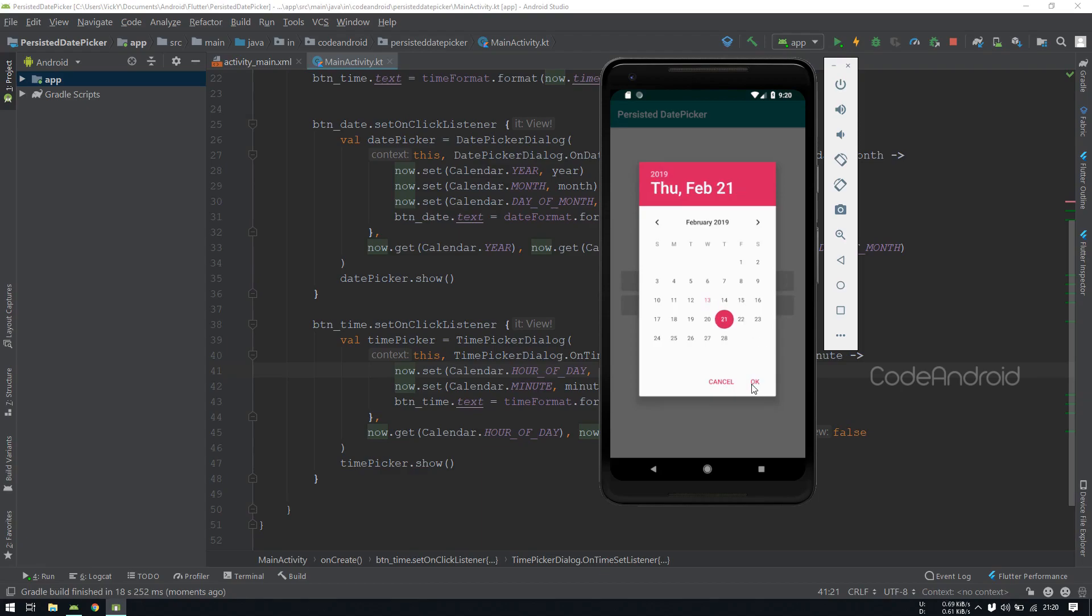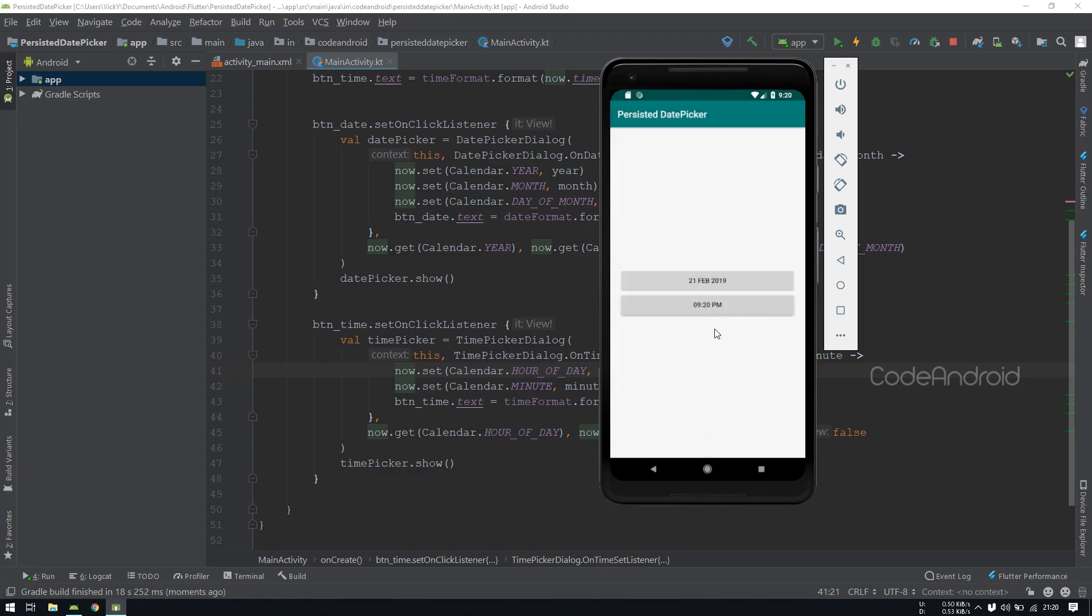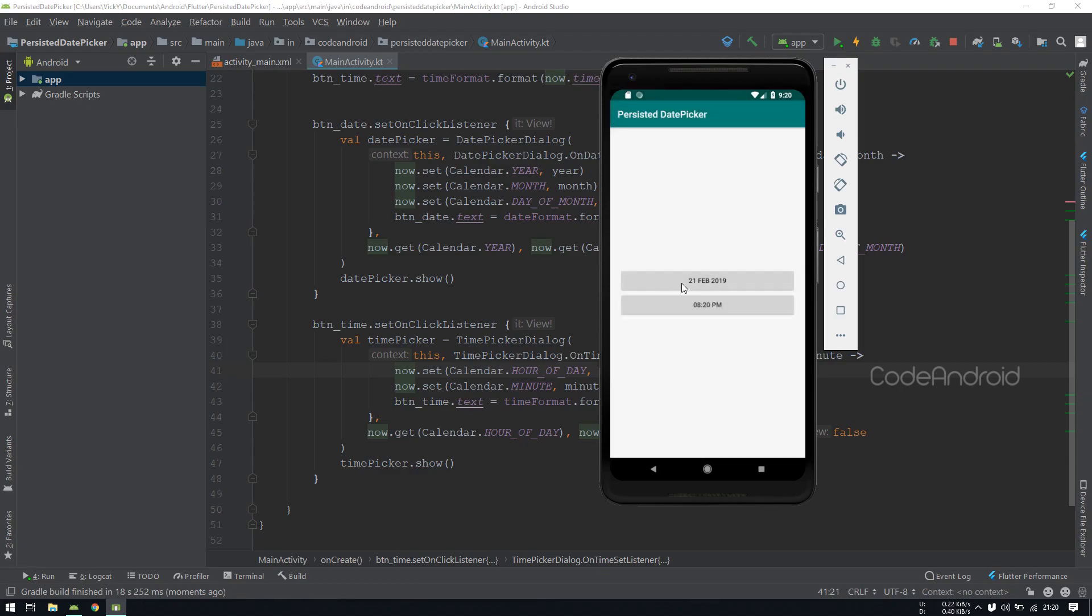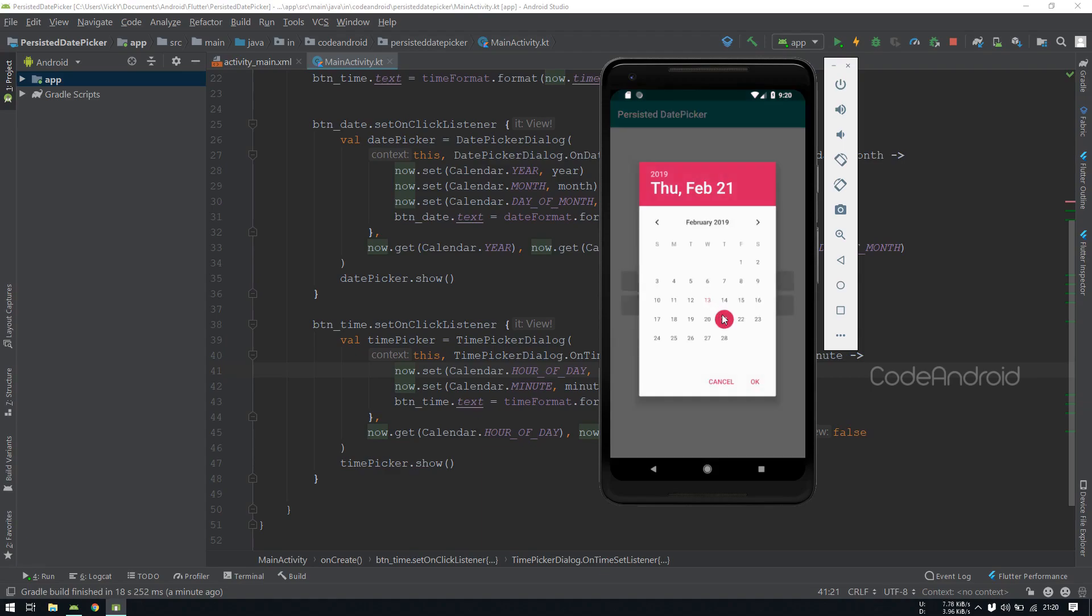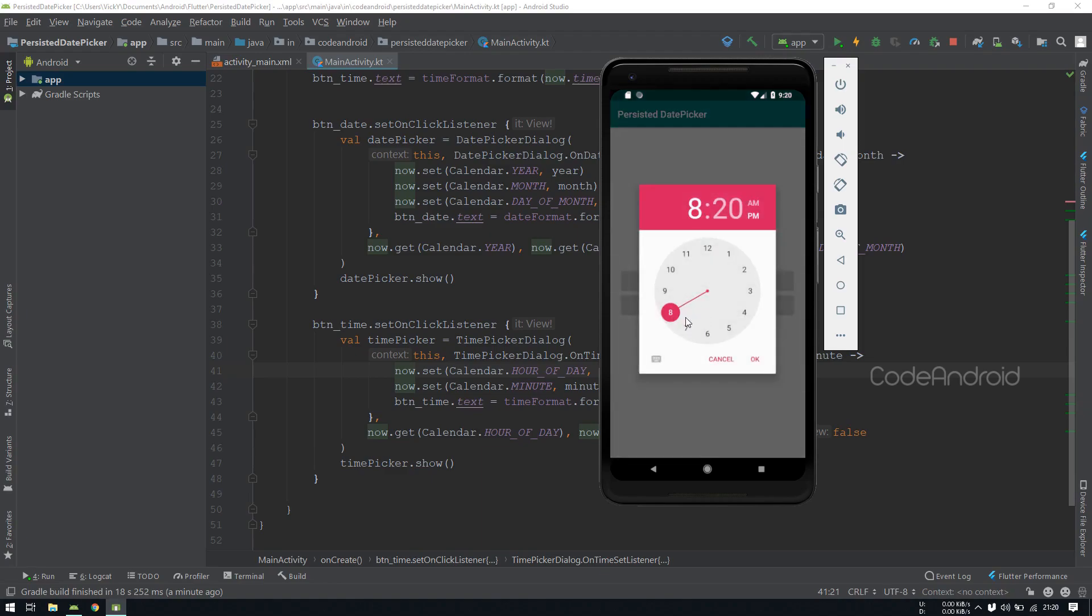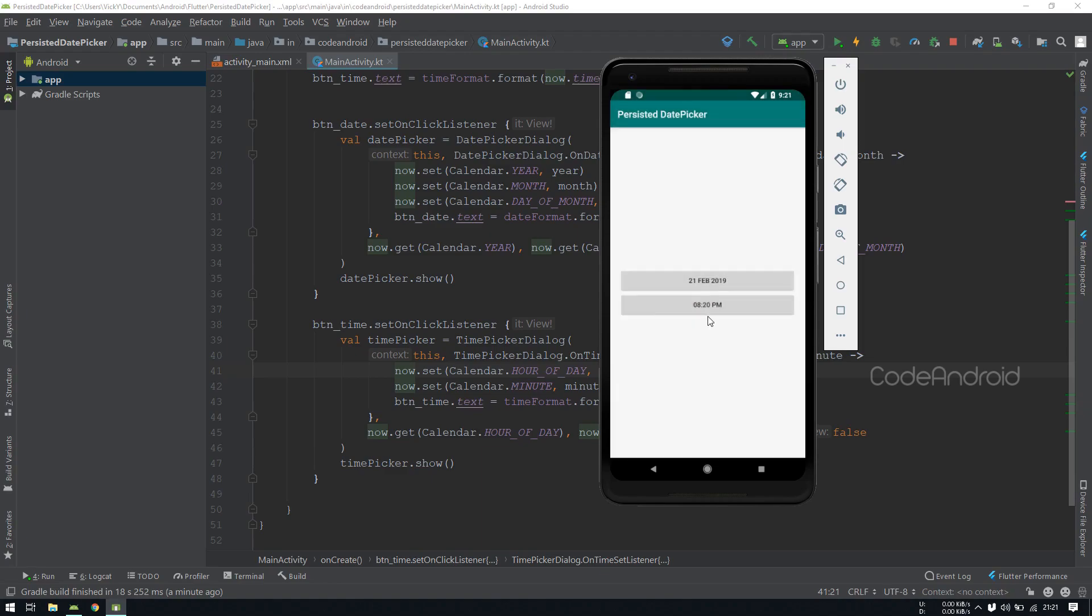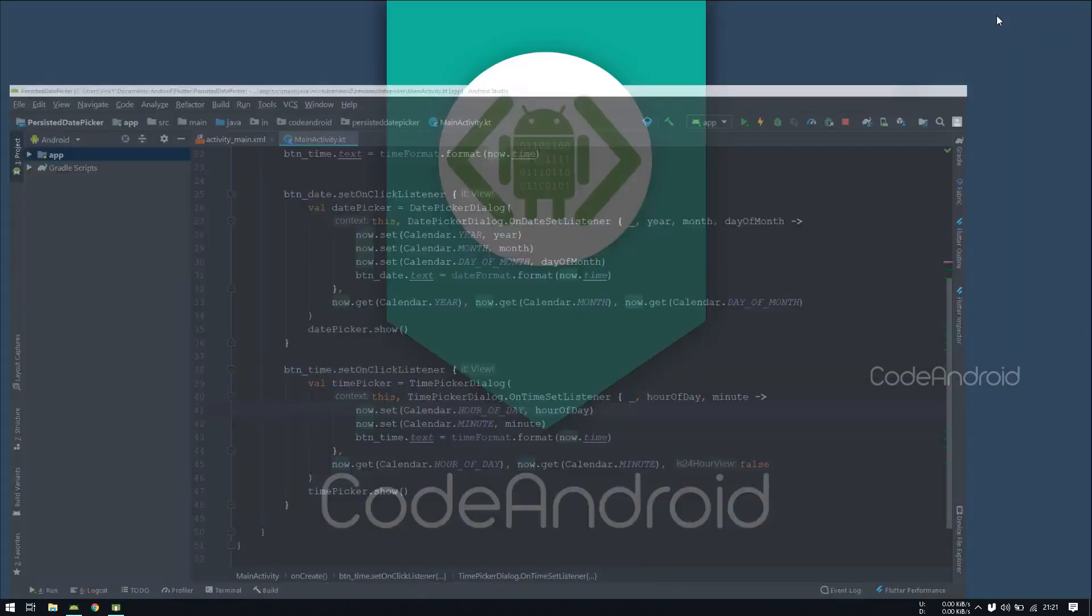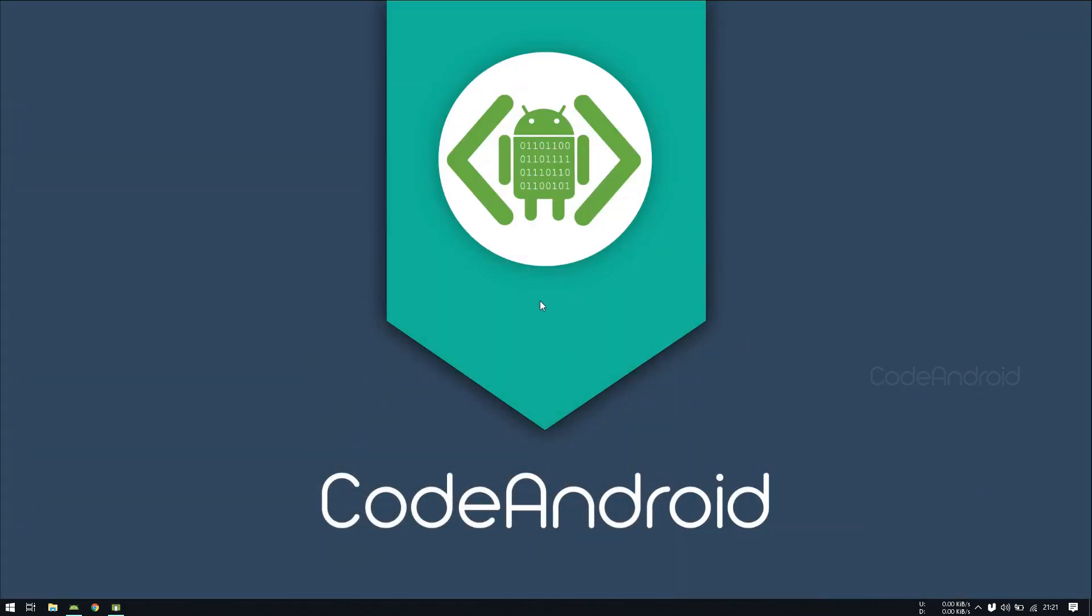Now if I click on this btn_date, it should select 21 Feb by default. You can see it's selecting the 21 Feb. Similarly, the time picker is showing 8:20, it should select 8:20 by default. Like this we can persist the data in date picker and time picker.